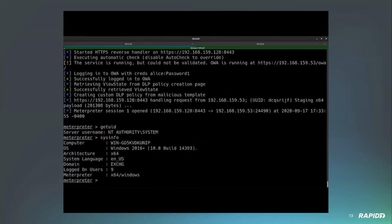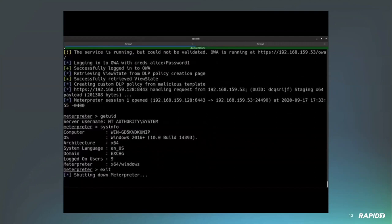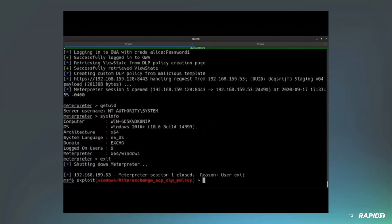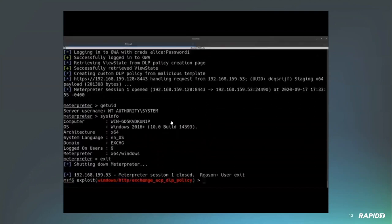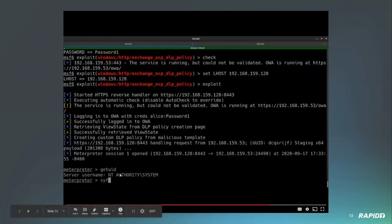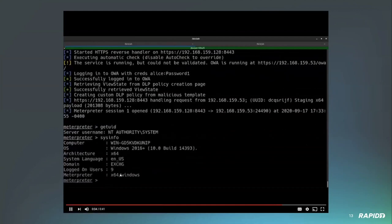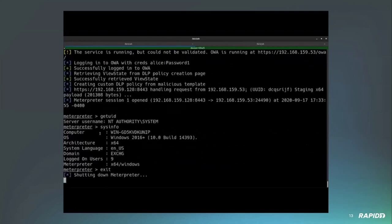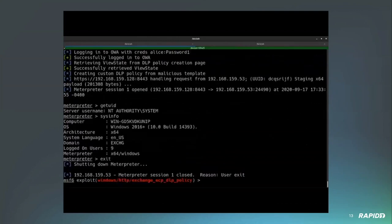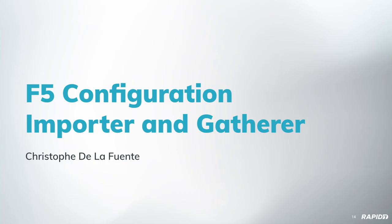Our module is able to check that OWA is running, then inject the malicious policy that executes the payload. The result is code execution as NT authority system. We can see this utilized PowerShell to deliver that payload. I'm going to pass it over to Christoph who has two new modules to walk us through.